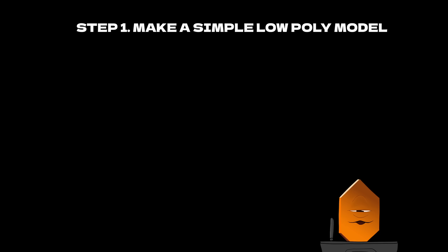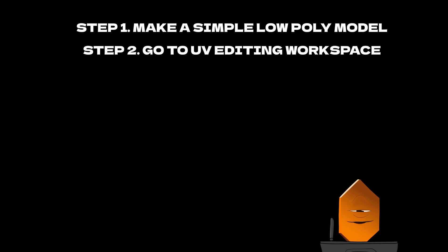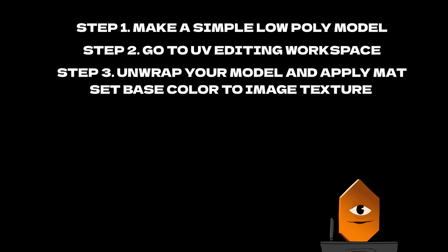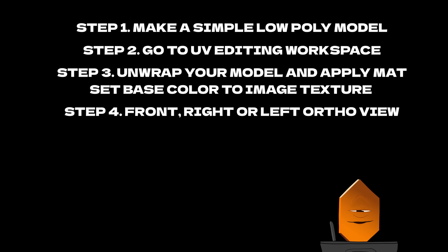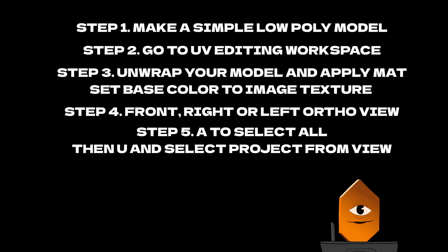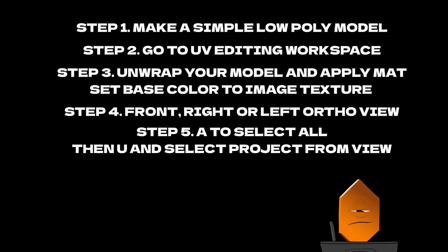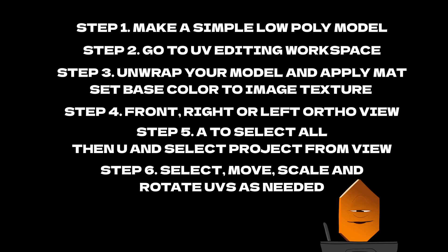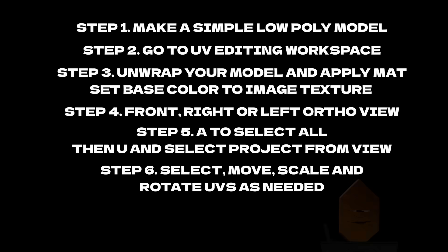So let's go over the process one more time to simplify it. Step 1: Create your simple model. Step 2: Go to the UV editing workspace. Step 3: Unwrap your model. Usually simply selecting sharp edges, then unwrapping will suffice, since our geo is very simple. Step 4: Go into front or side orthographic view using numpad 1 or 3. Step 5: Hit A to select all, then hit U and select project from view. This will orient the UVs on the texture to match your viewport orientation. The final step is select, move, rotate, and scale your UVs to the desired color, and you're done.